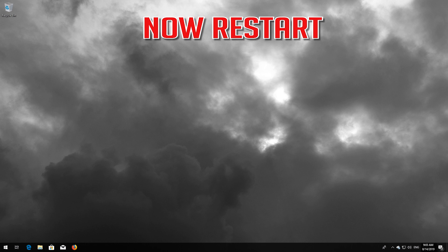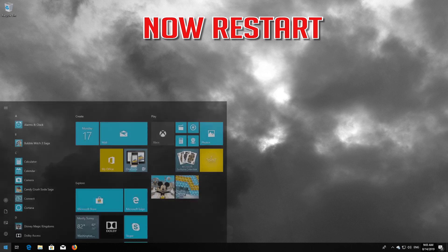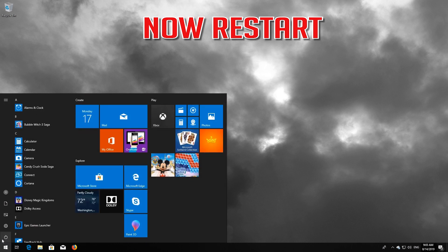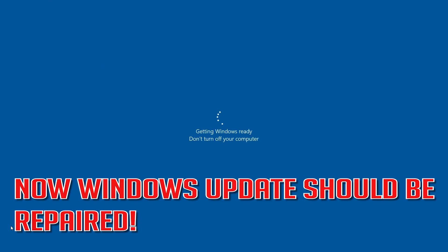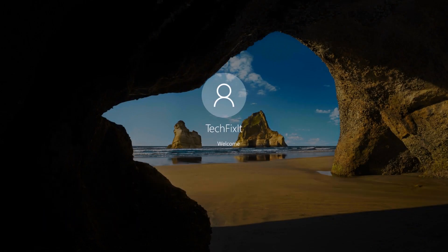Now restart. Windows Update should be repaired.